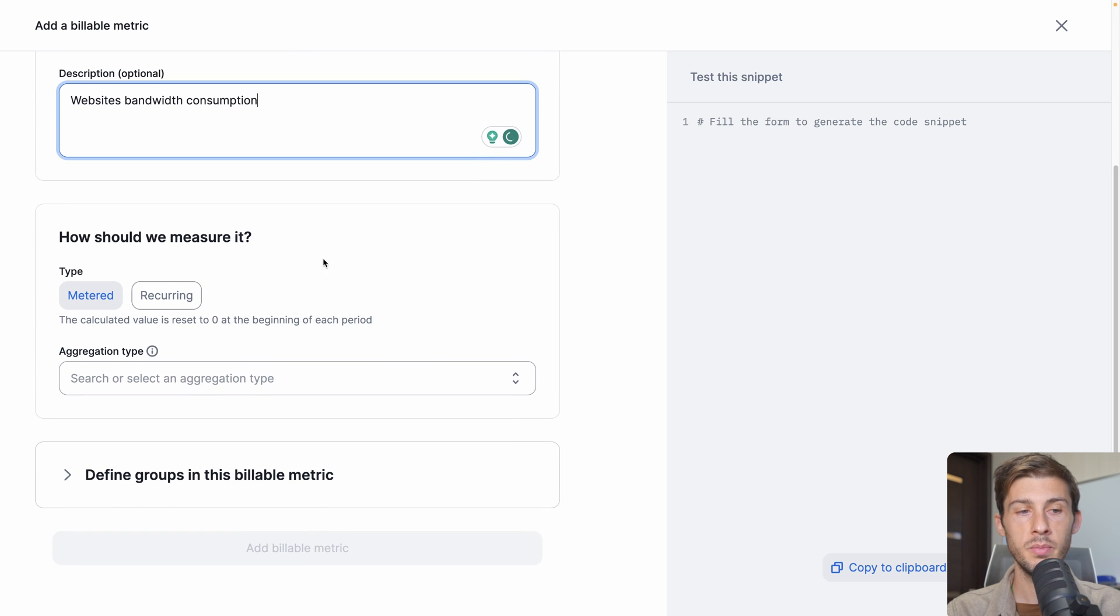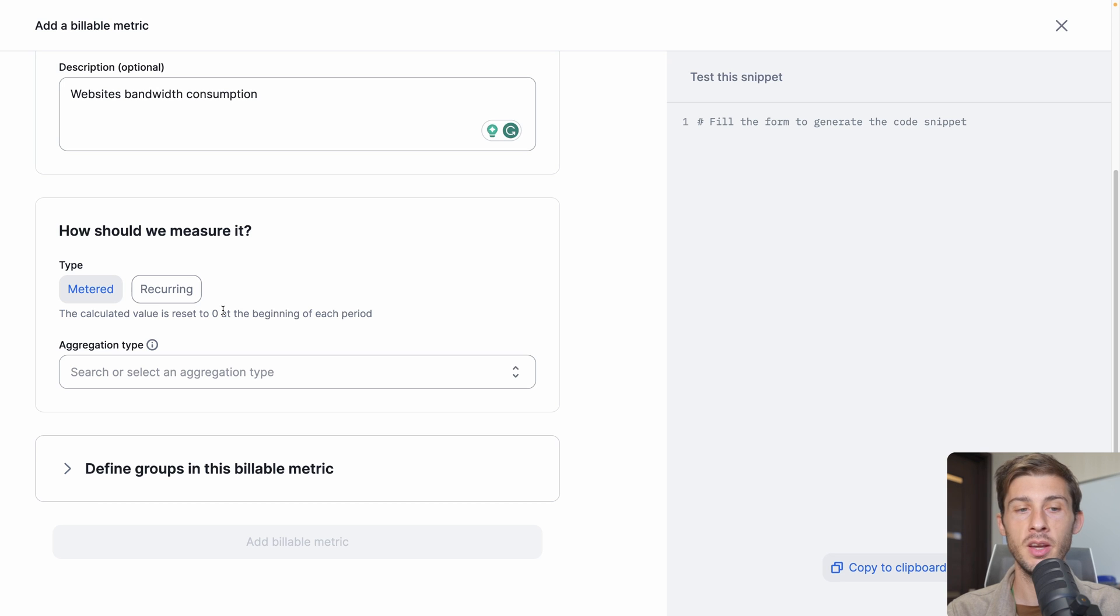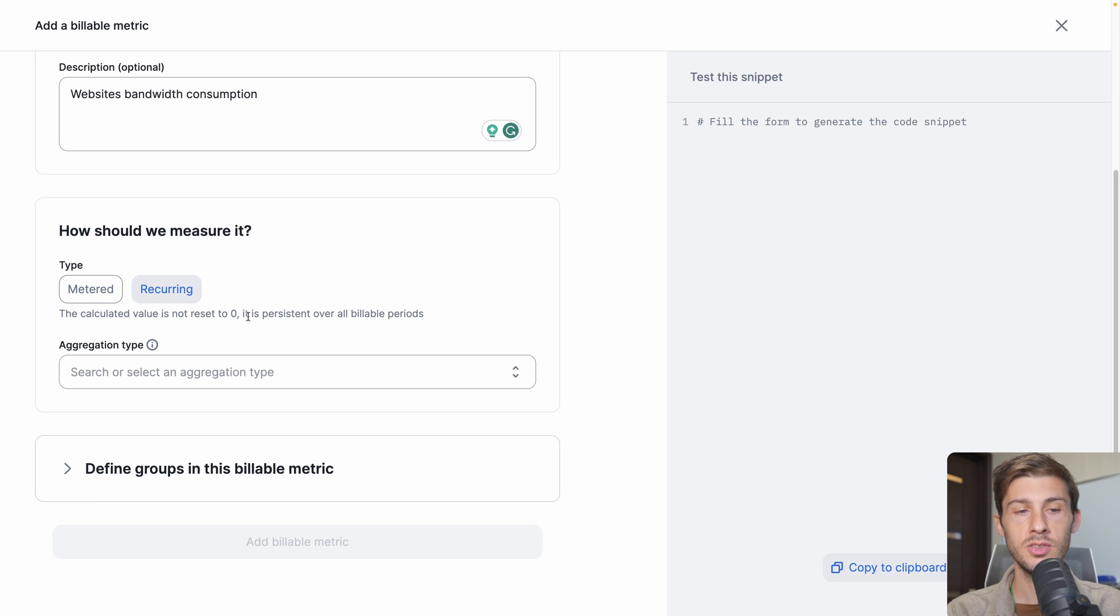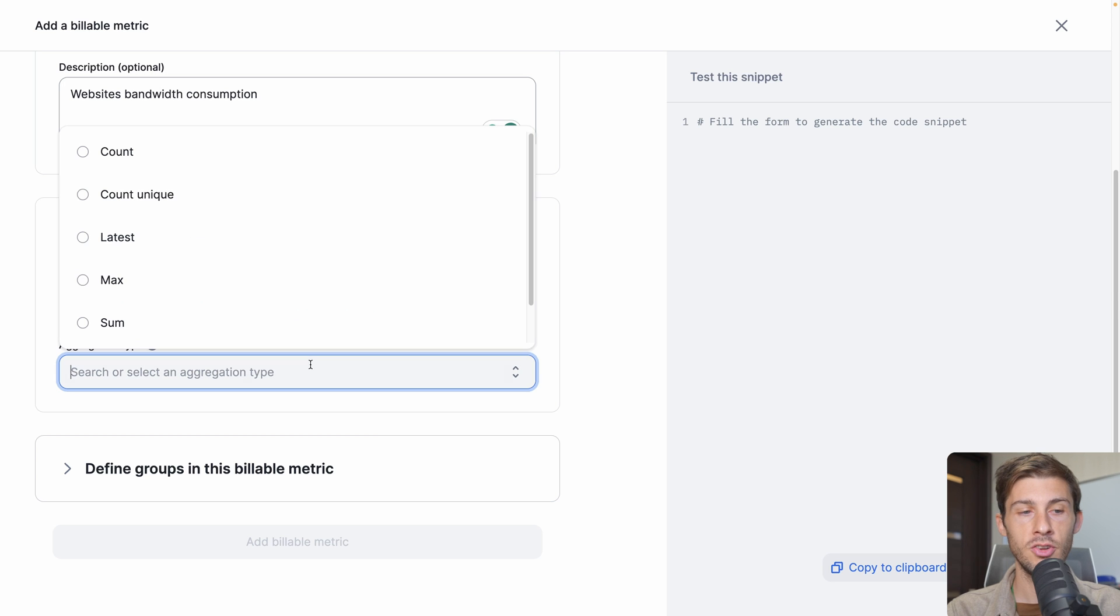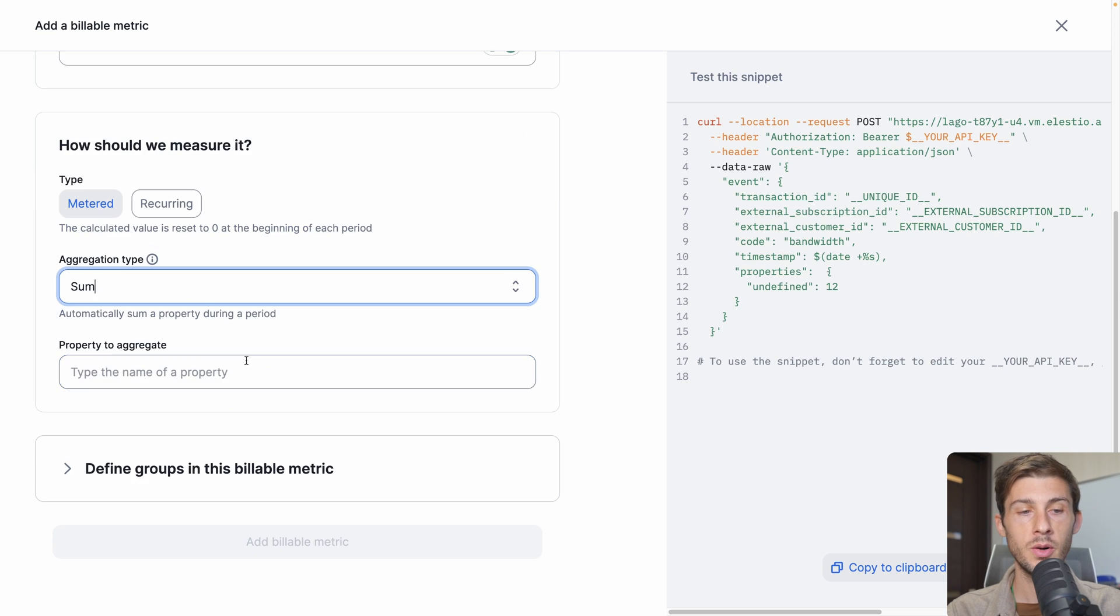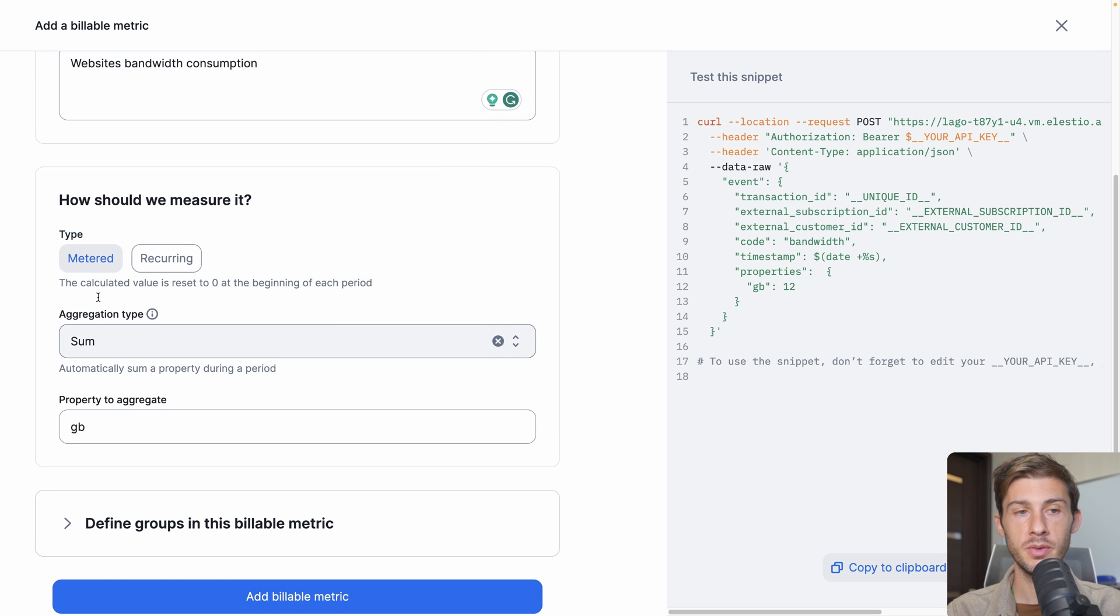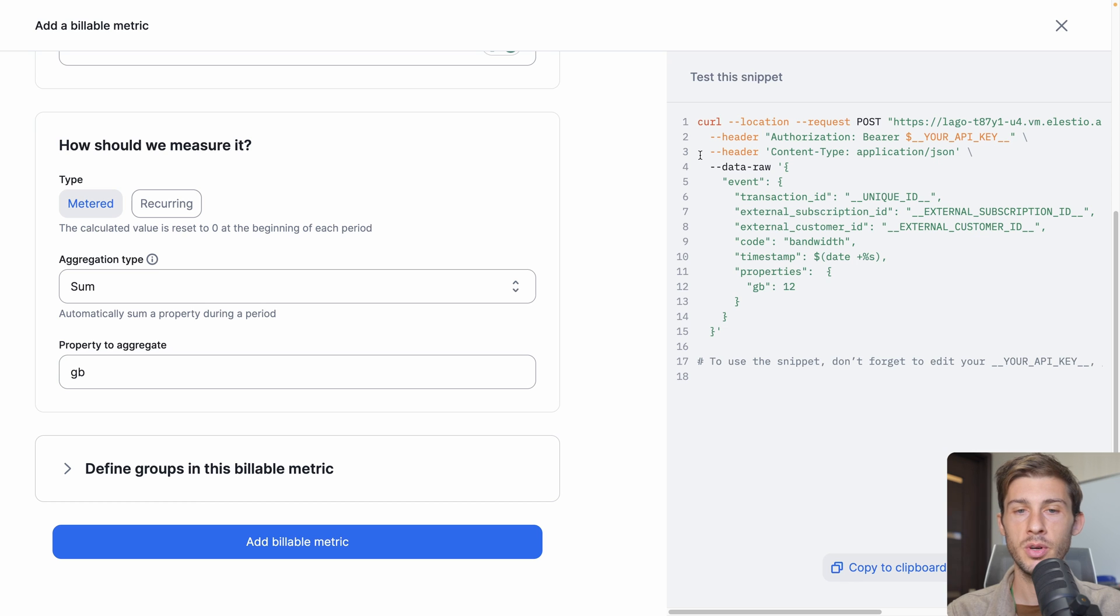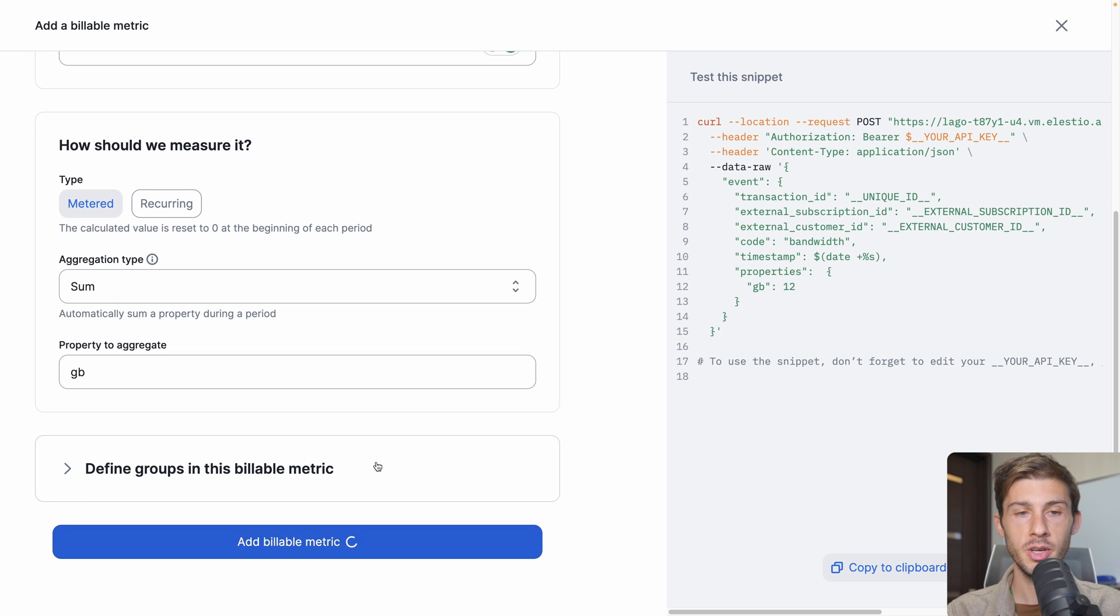How should we measure it? We have the choice between metered and recurring. Metered means that it will be reset to zero at the beginning of each period, which can be weekly, monthly, or yearly. Or recurring, when the value is not reset to zero and is persistent over all billable periods. For the bandwidth, we want it to be monthly, so we will choose metered. Aggregation type: we will want to use the sum of all the gigabytes that have been used from our users. On the right, we have a preview on how we can call the API to automatically bill our users. Add billable metric.